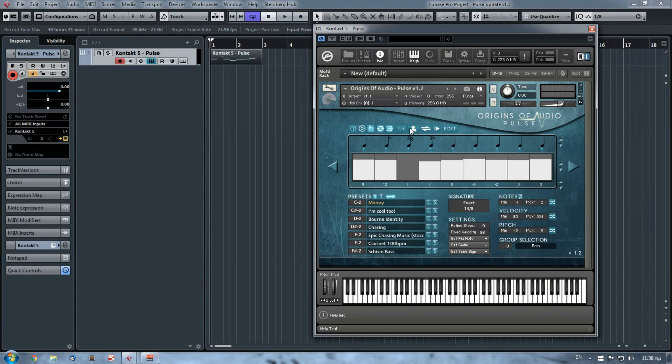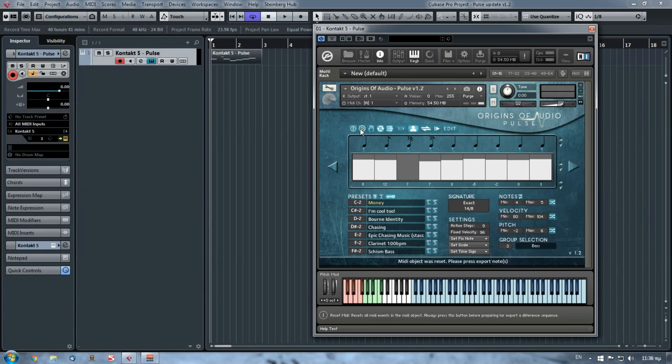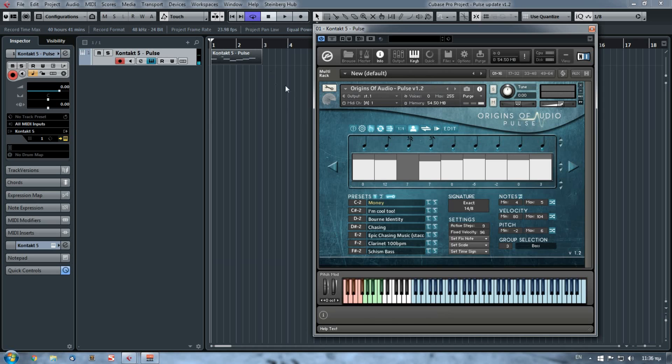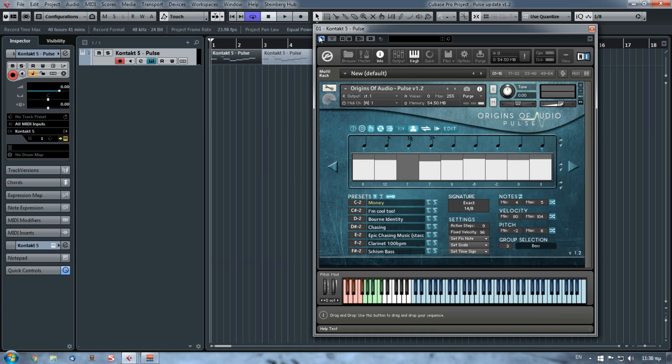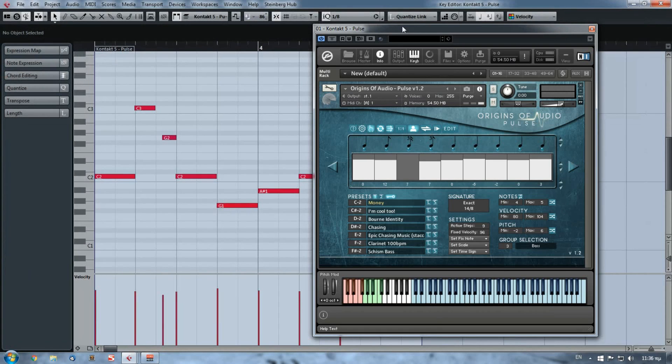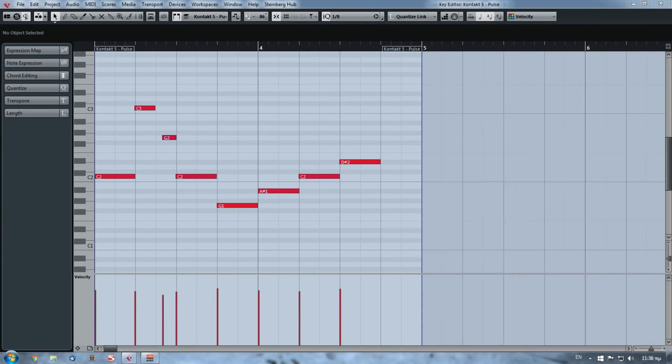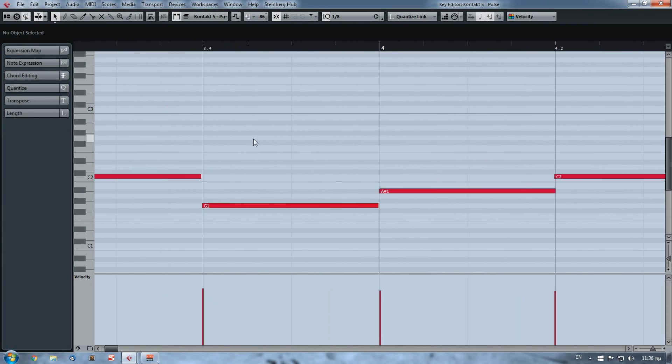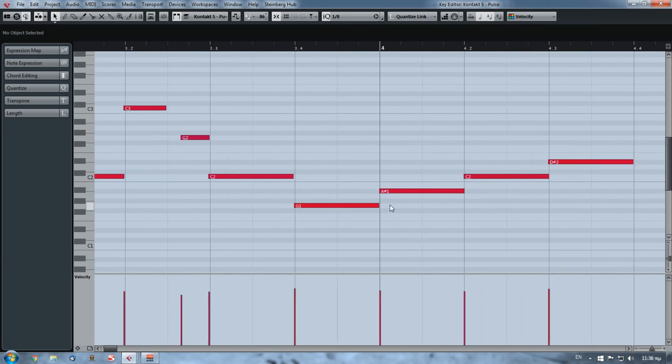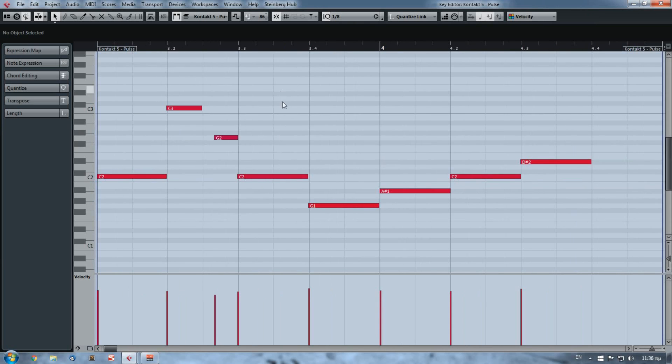But if I press the humanize and again I export it, you will see here that all the notes have slightly moved.